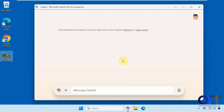Hi, in this video we're going to show you a workaround for the Microsoft Copilot read aloud feature. Copilot used to have a feature where it would read the results to you after you typed in your prompt, but now it doesn't have that.